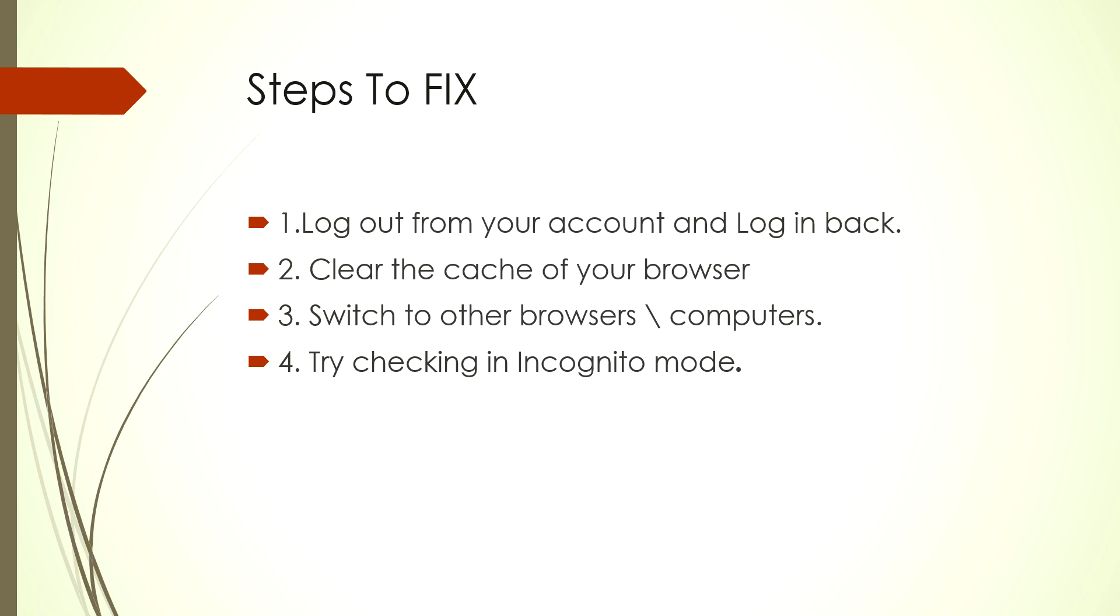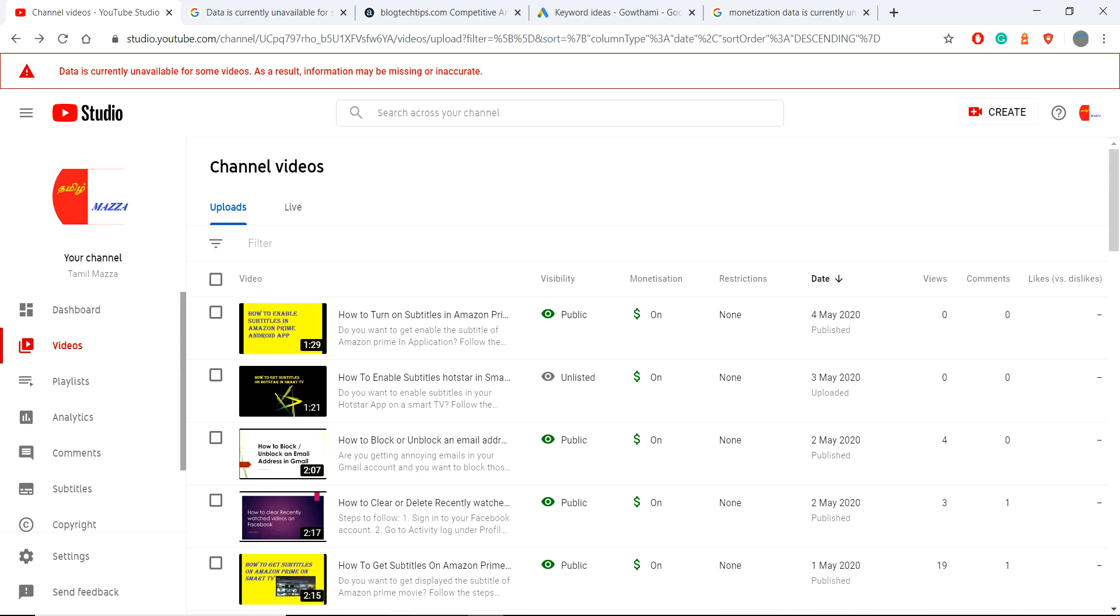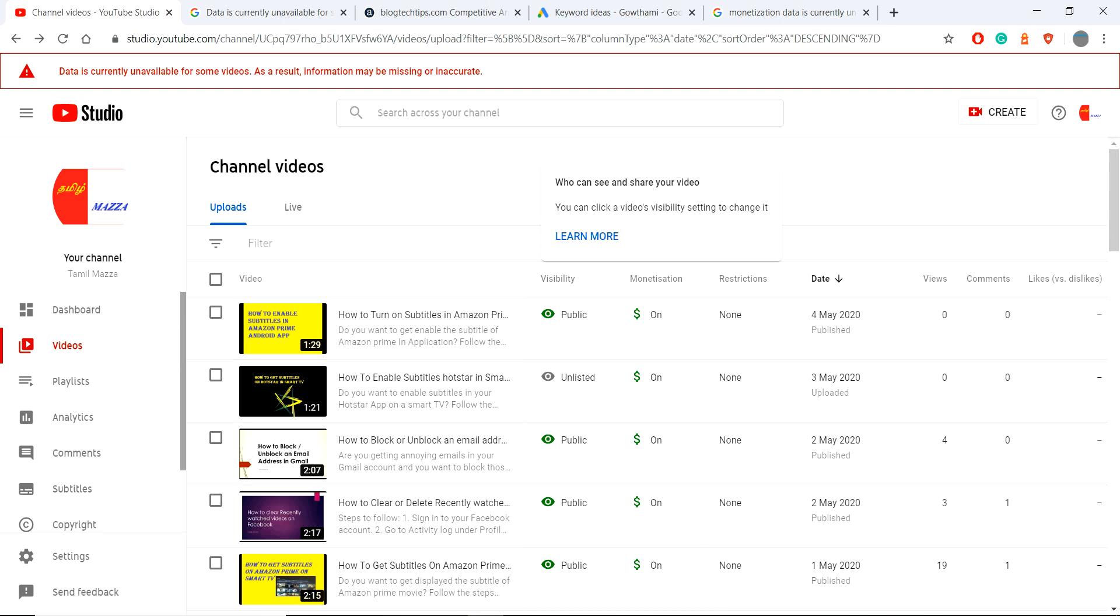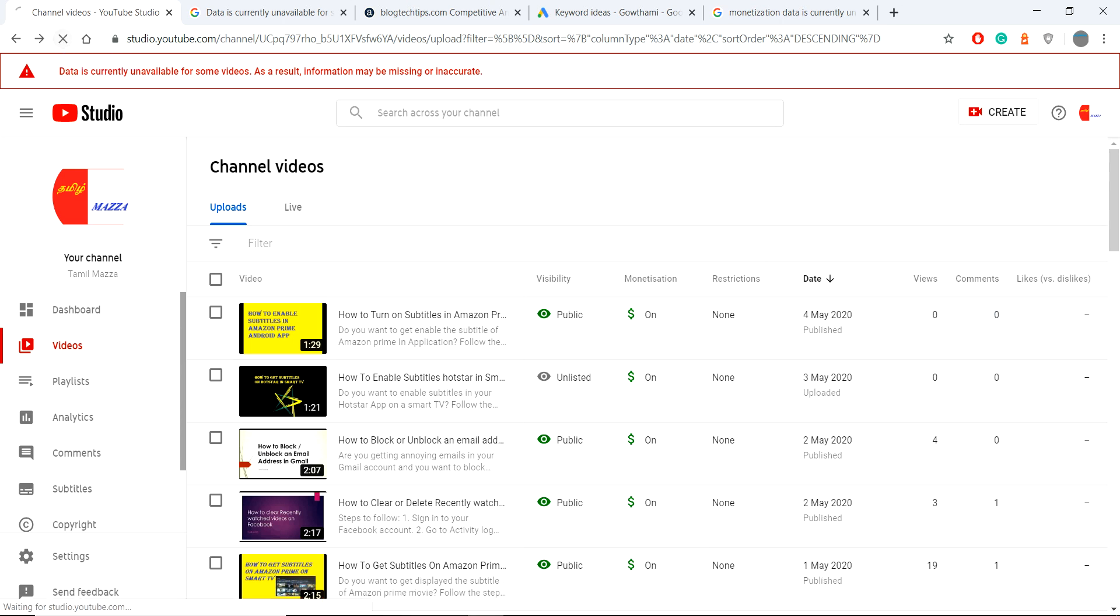How can I fix this issue? You can log out from your account and login back, clear the browser cache, switch to a new browser, or try incognito mode. If you try all these things, you can be able to fix this issue.